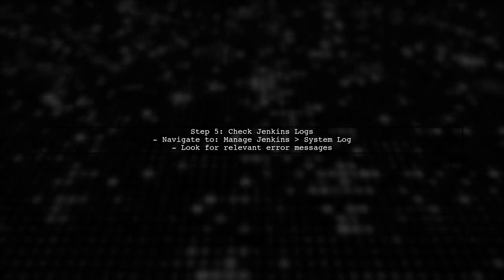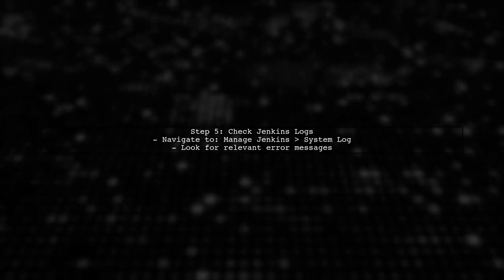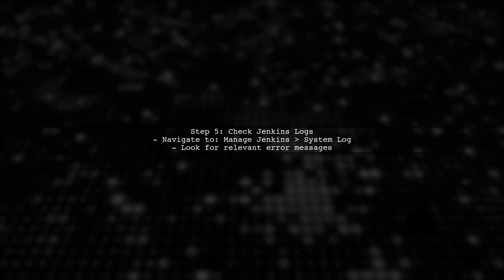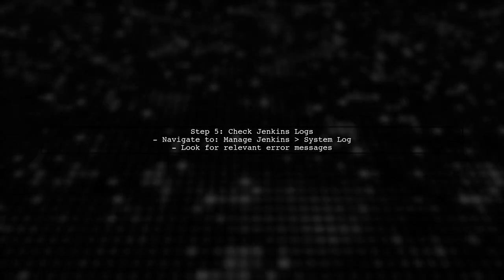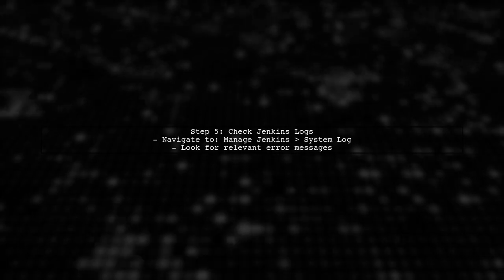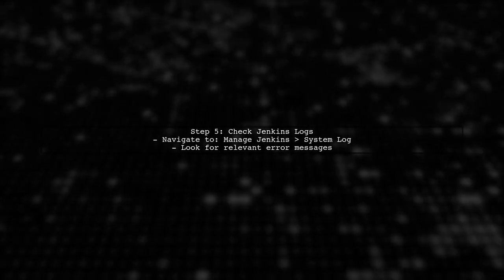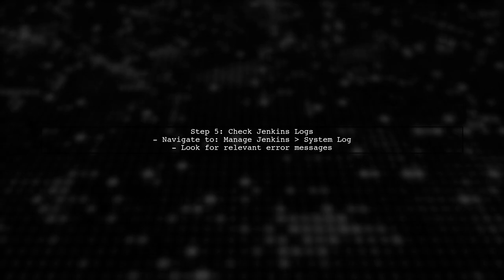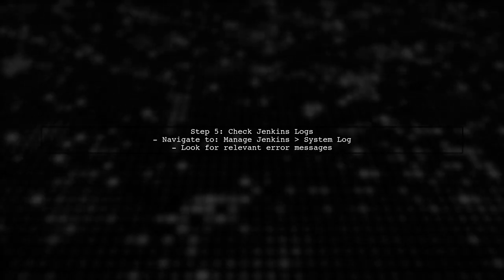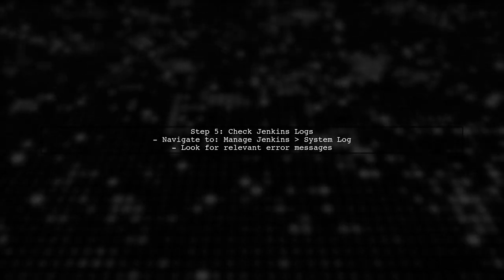Finally, if none of these solutions work, you may want to check the Jenkins logs for more detailed error messages. This can provide further insight into what might be going wrong.